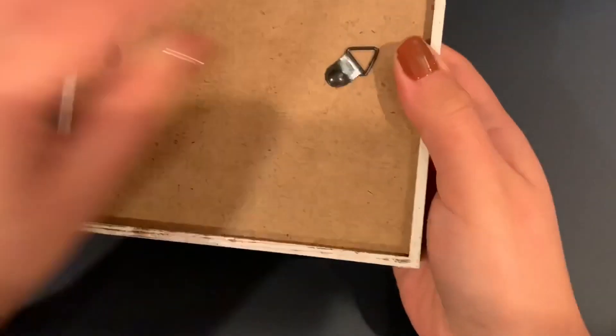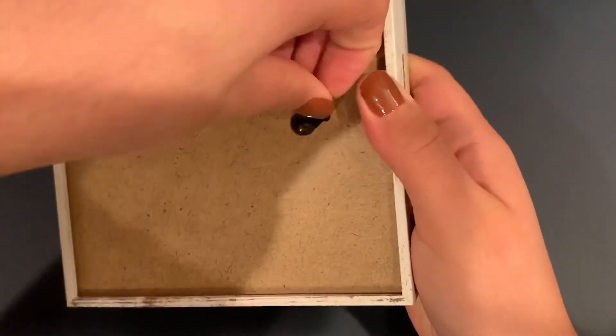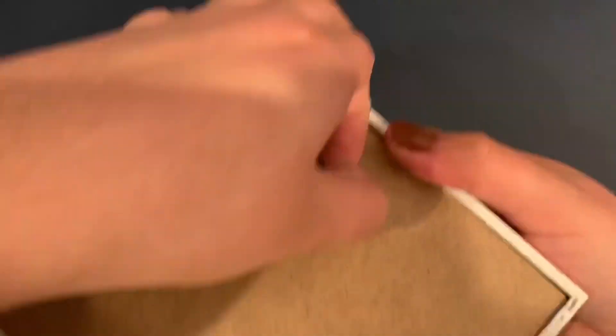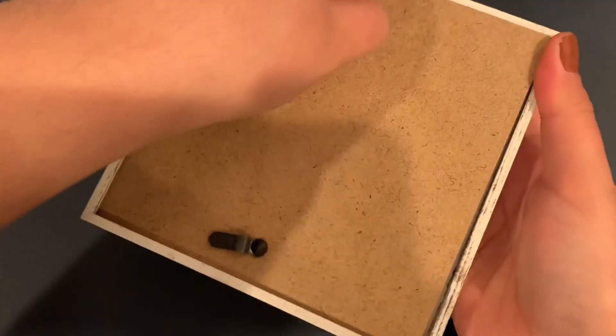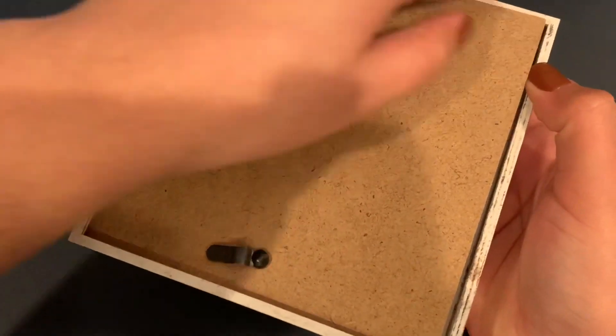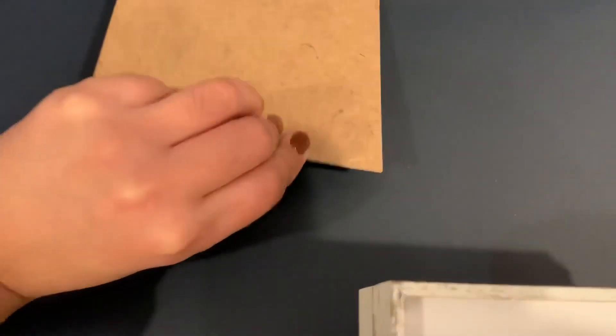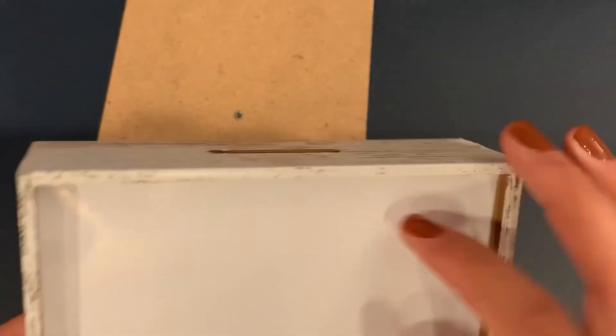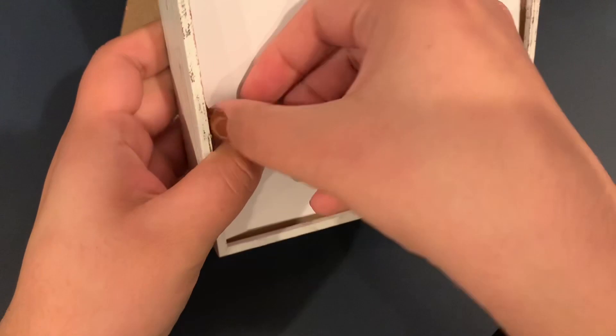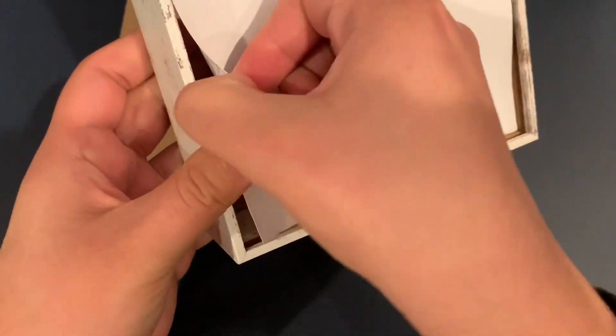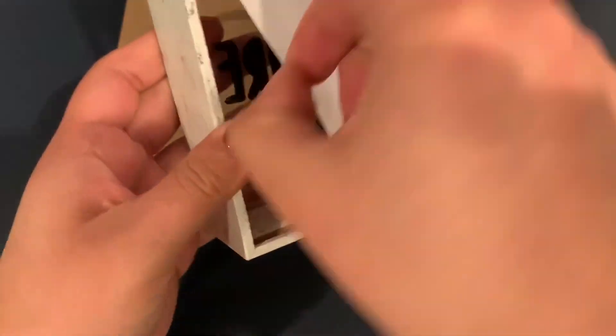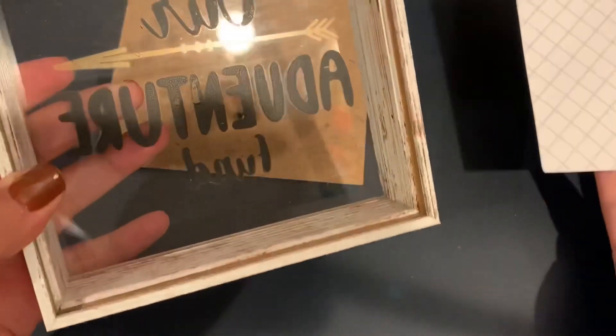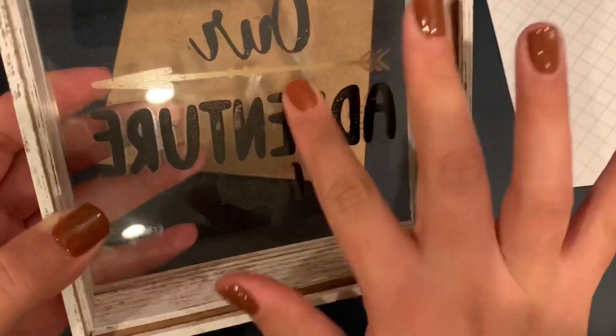Now I'm going to go ahead and remove this wooden part that holds the inside together and that was really easy. So I'm happy about that. Now I'm going to go ahead and remove this inside because I'm not going to be using this.